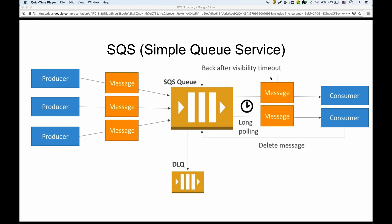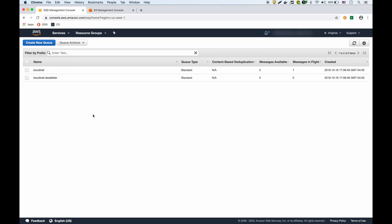Finally, there's the DLQ, or Dead Letter Queue. If a message fails to be processed after a certain number of attempts, it automatically goes to the dead letter queue where you can examine it later and run some analysis to see why it wasn't processed. It essentially moves off the main queue and into the secondary dead letter queue.